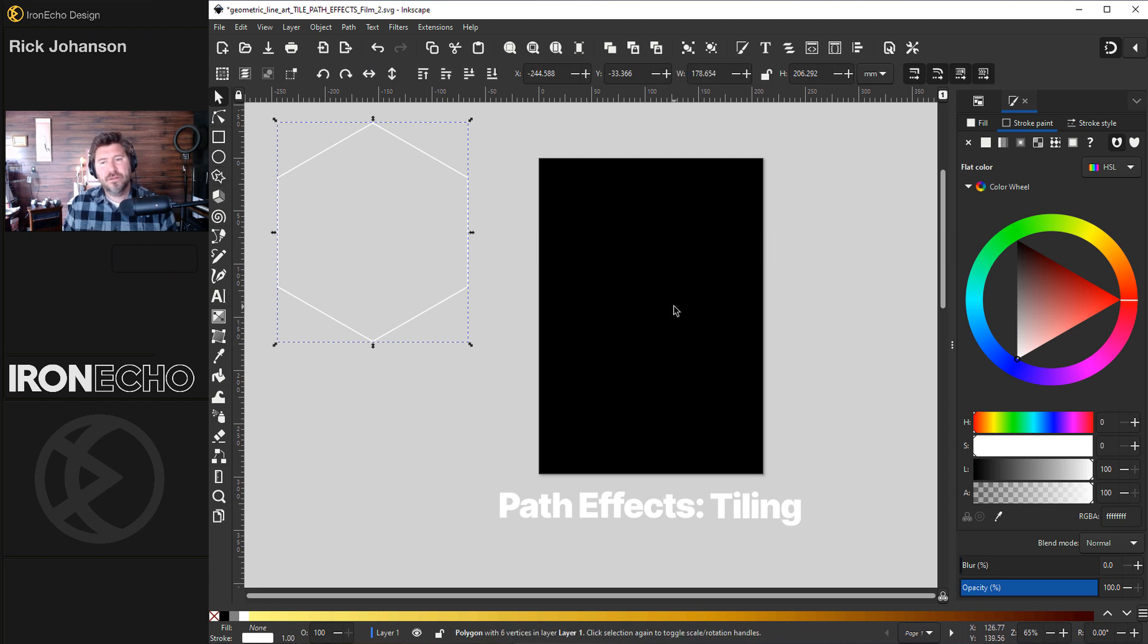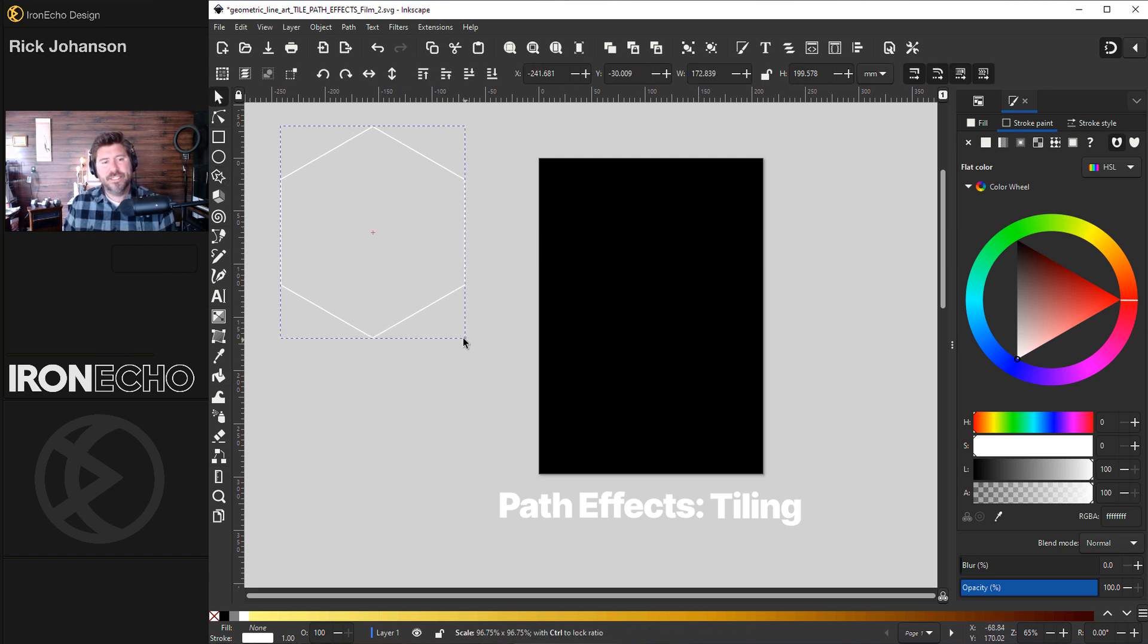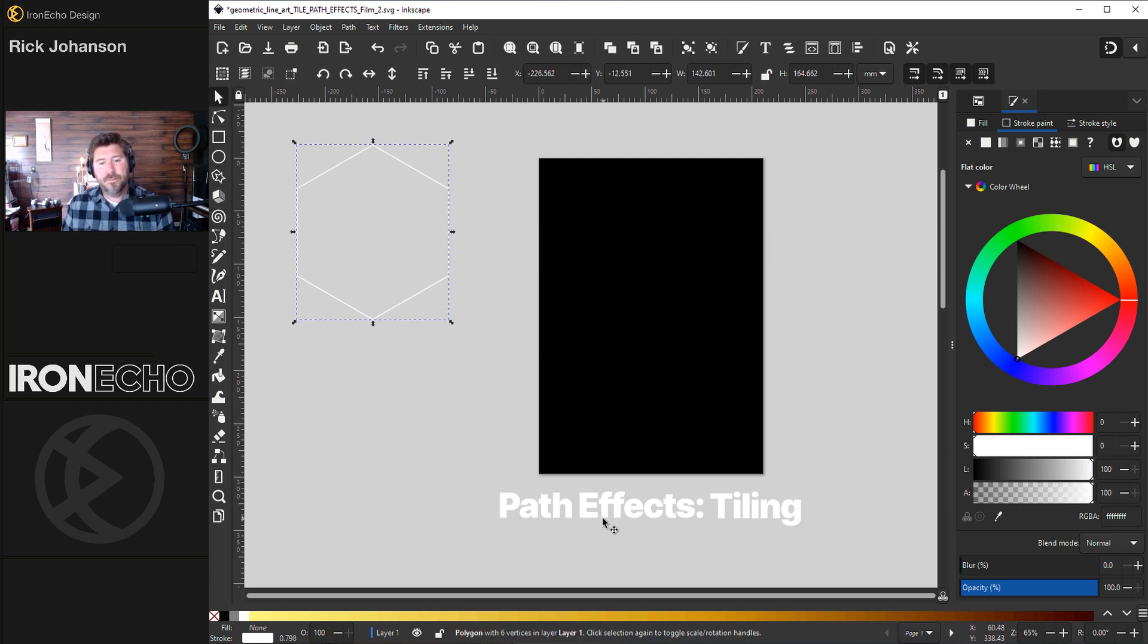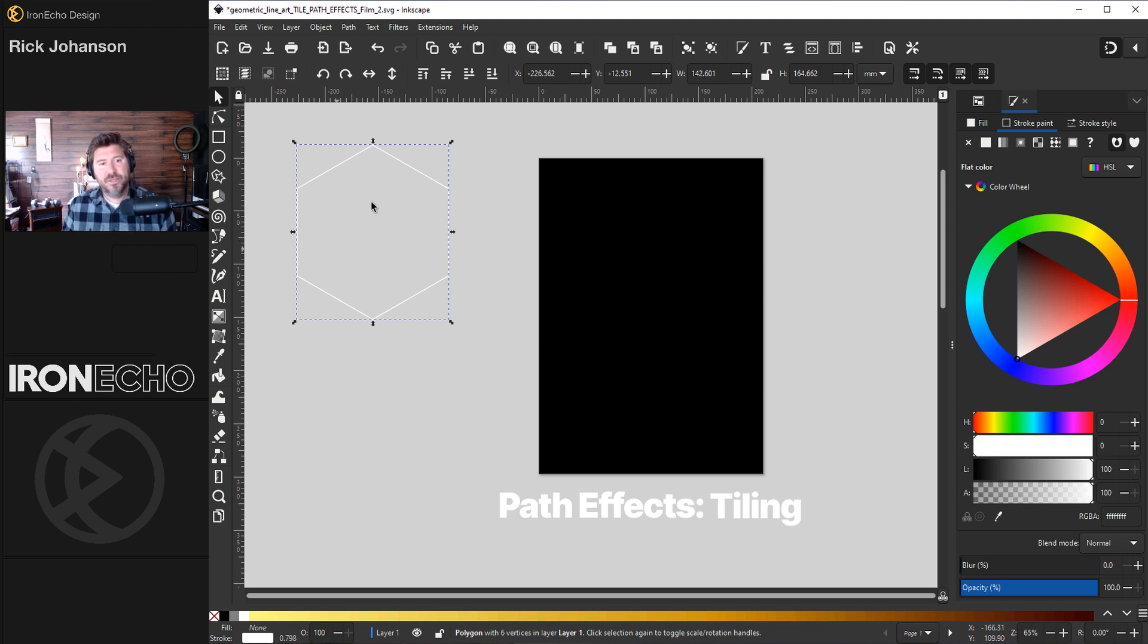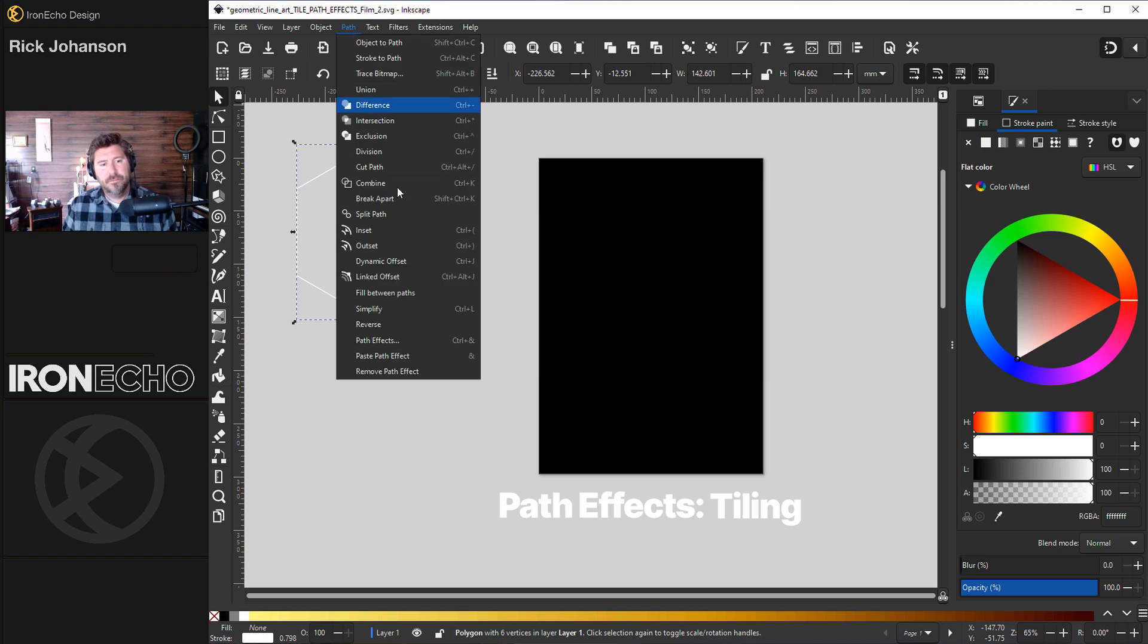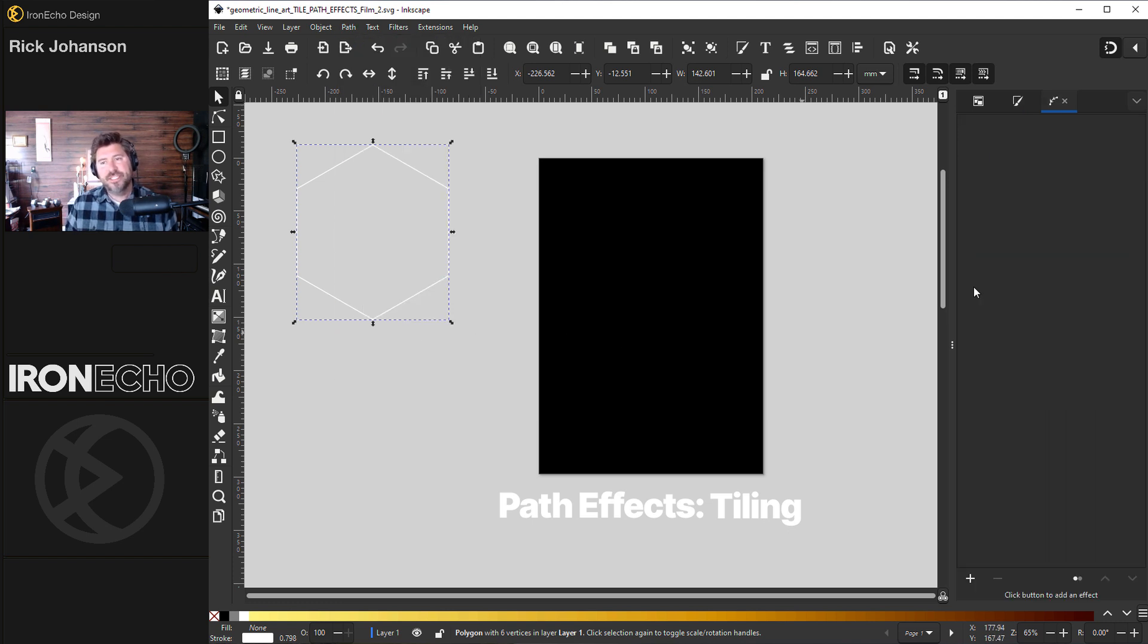Before I bring it onto the page let me show you the absolute basics on how the path effects tiling works. First we have to make sure we have something selected like this object. Then you can go to path, path effects. You'll see a sidebar menu come up but it's empty.